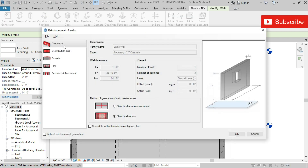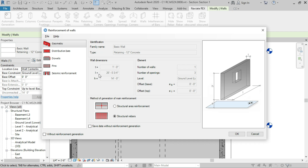In the geometry section we have the basic information of the retaining wall: the thickness of wall, the length of wall, height of wall, number of openings in our wall, and the level of retaining wall, offset from base, offset from top — everything is available.